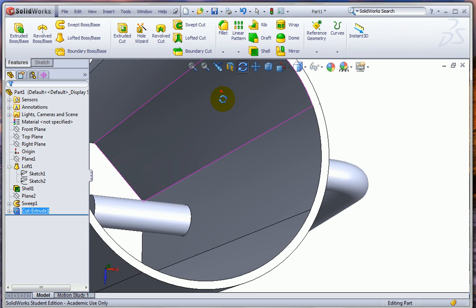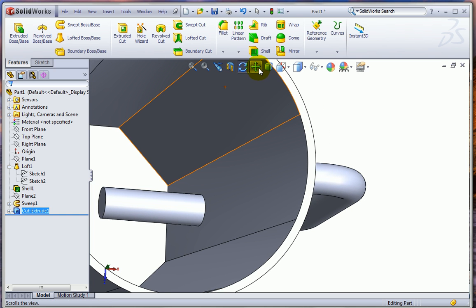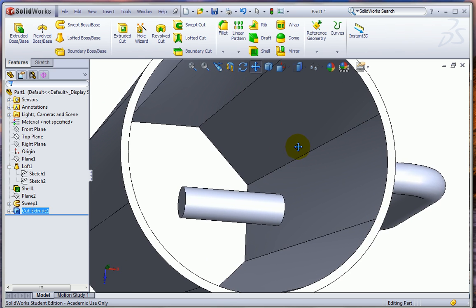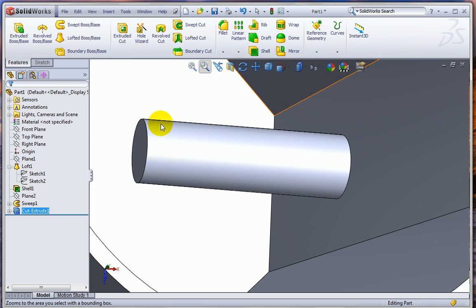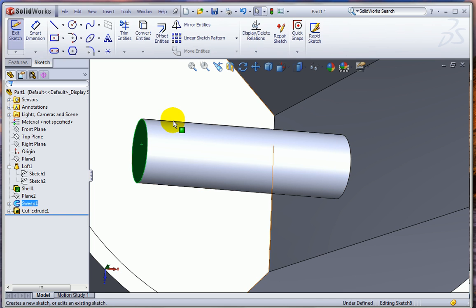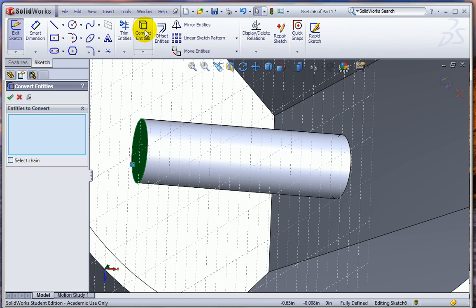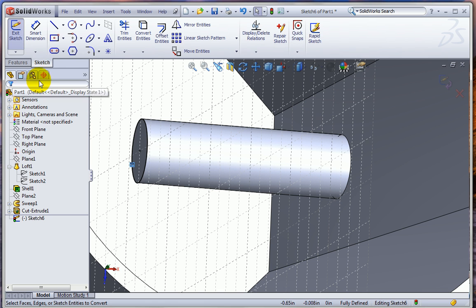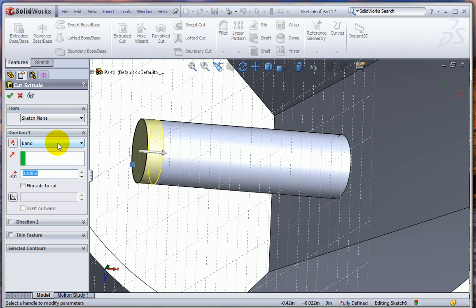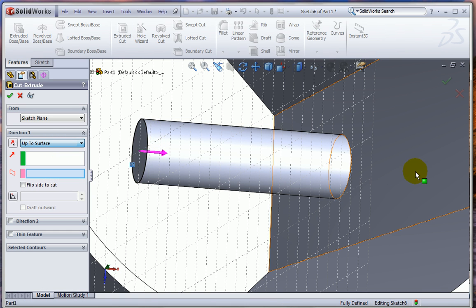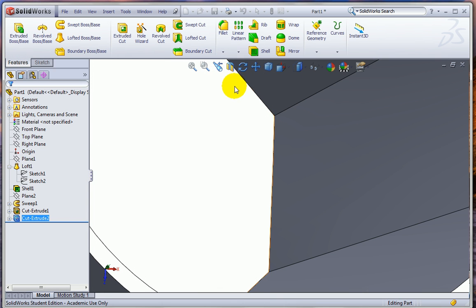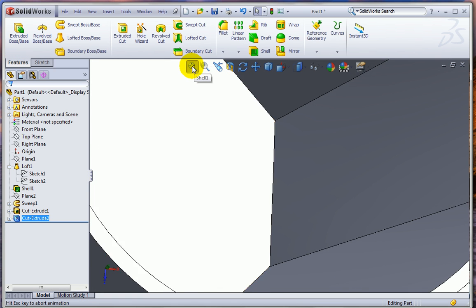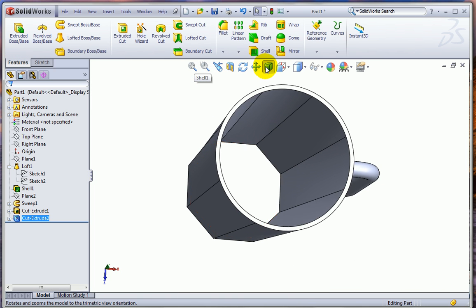Now, I have to do the same thing with the one on the bottom. I'll zoom in a little bit so we can see it better. So once again, I have to pick the surface. And to use the convert entities tool, I have to open a sketch first. Then I can use convert entities. And features. Extruded cut. Up to surface. And select this surface.